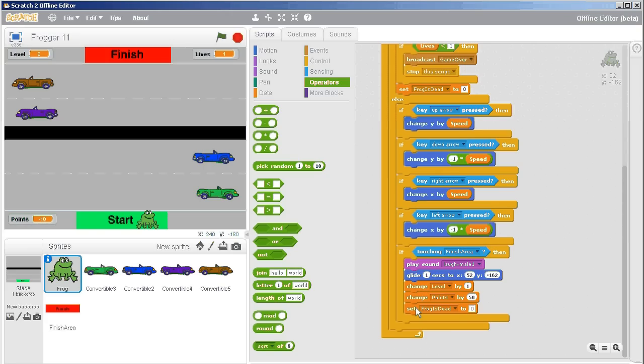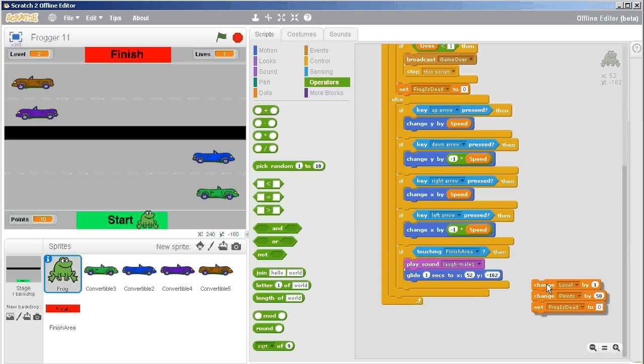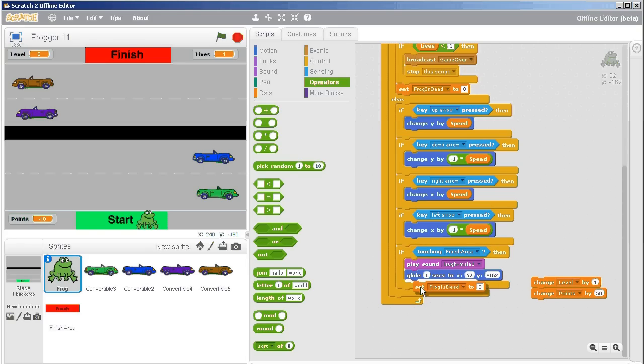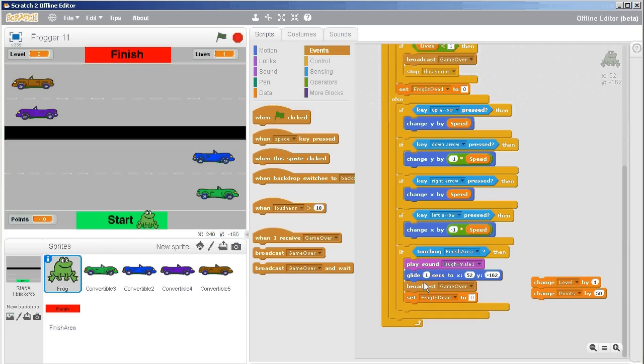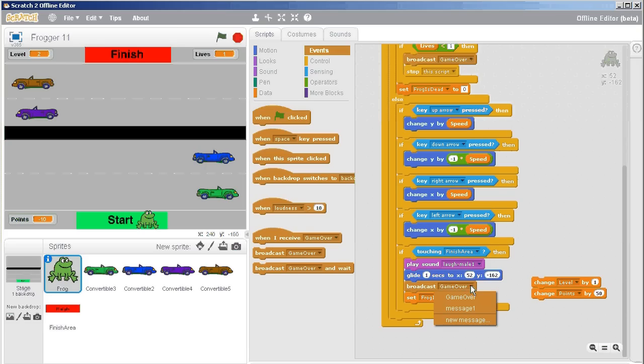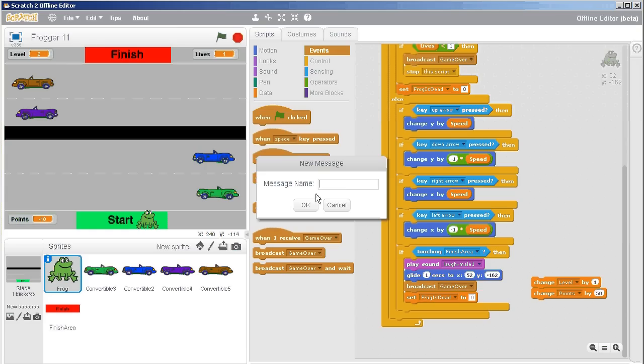I'm just going to put this off to the side. I just want to prove a concept to you. I haven't shown you how the broadcast works yet. After it's played the sound to celebrate the finish area and glided back to the start area, I'm going to broadcast a new message called level up.